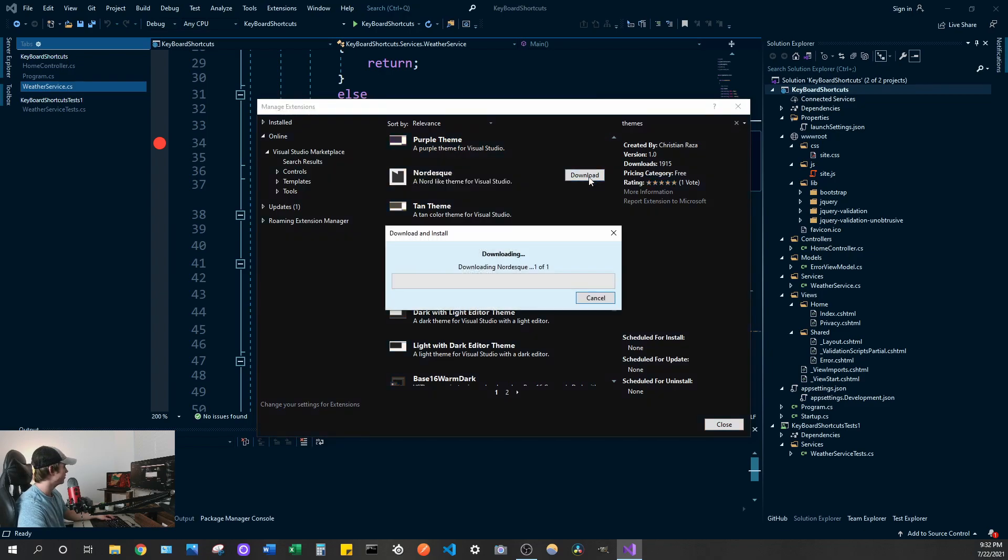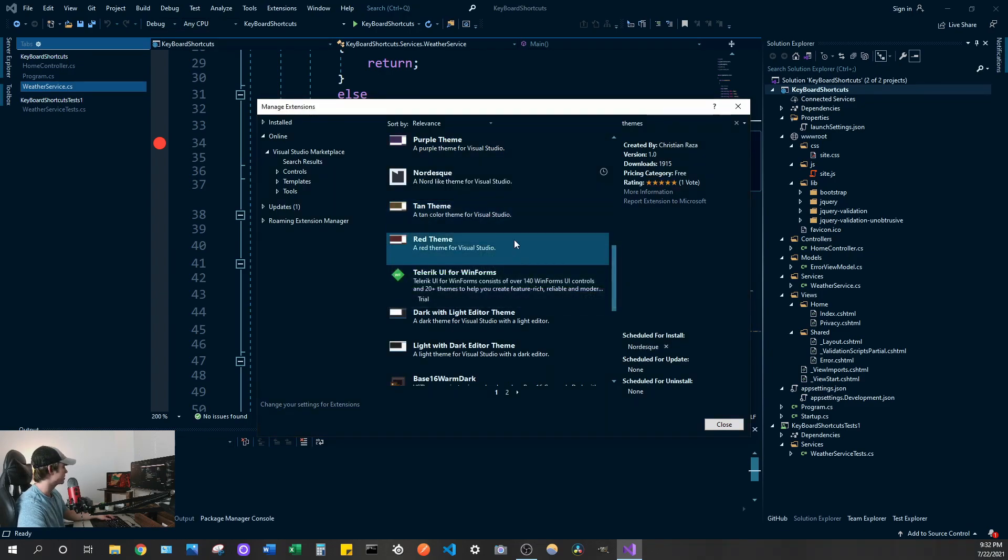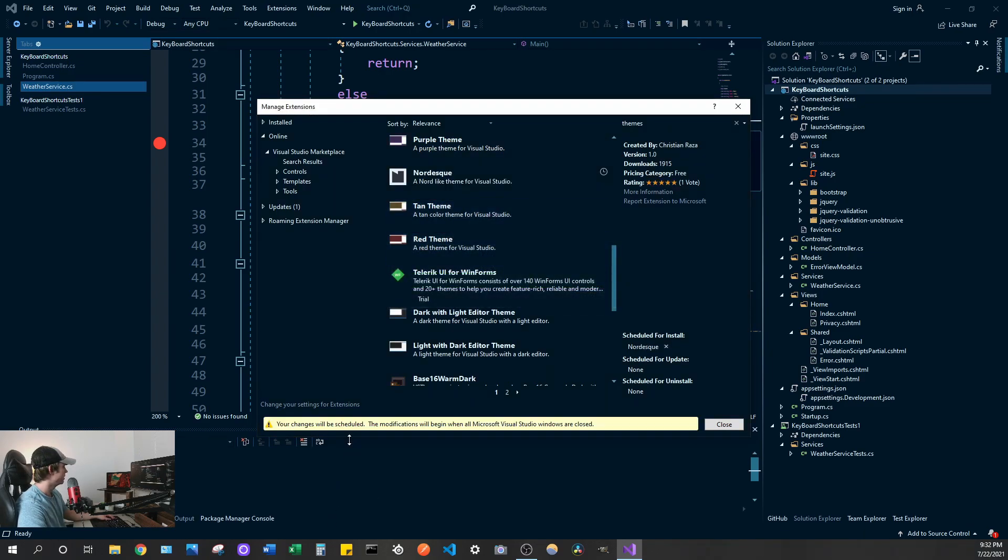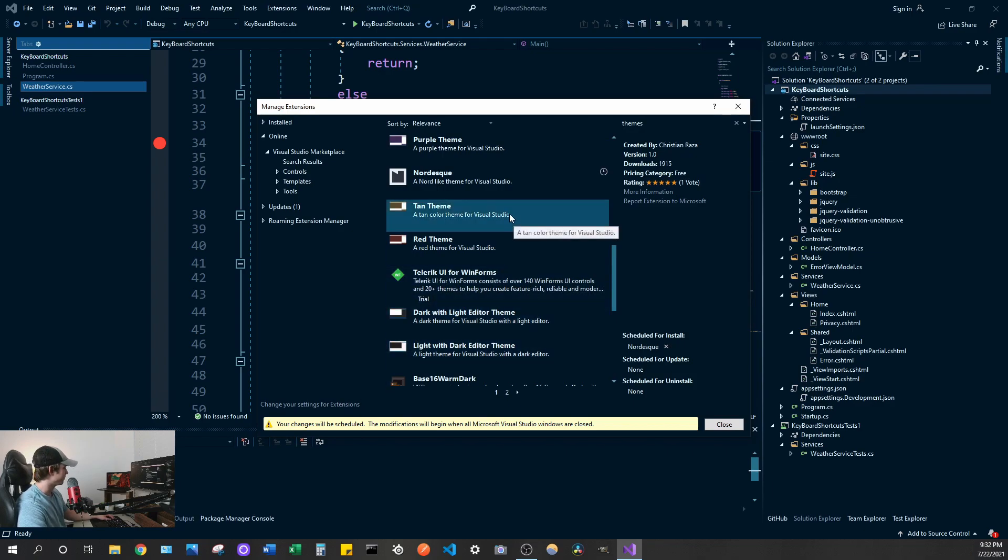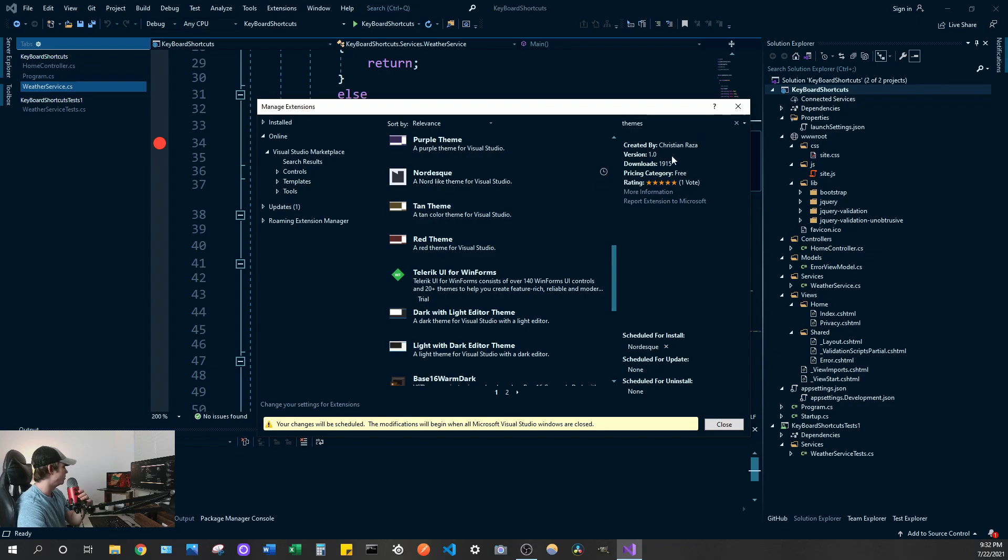So there's a whole host of them you can download and then I think you do, do you have to restart when you download them? Let's take a look. Let's download this Nordisk theme. Yeah you do. Okay so you still have to restart.